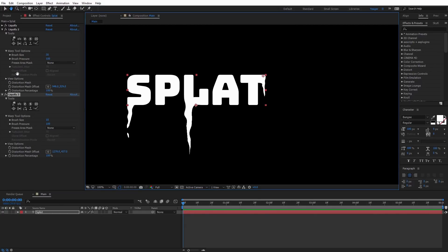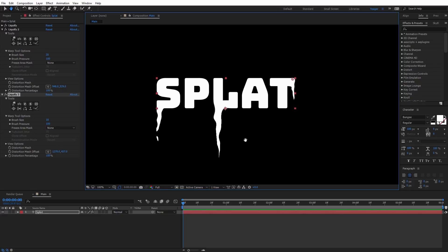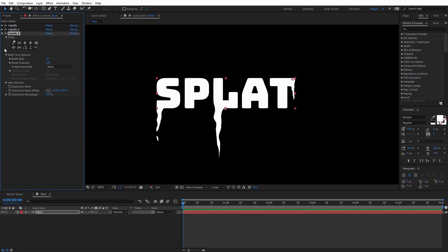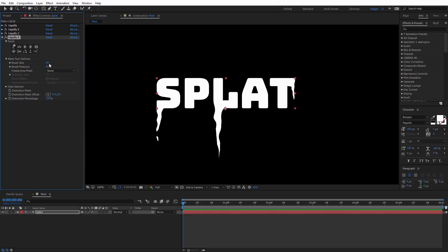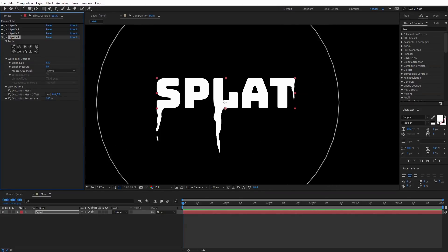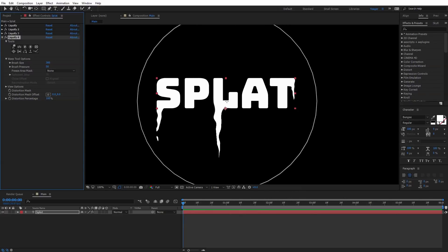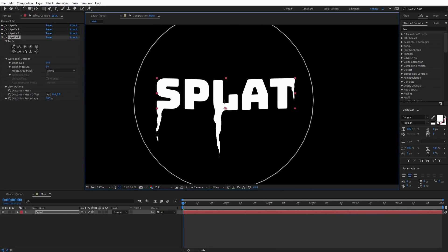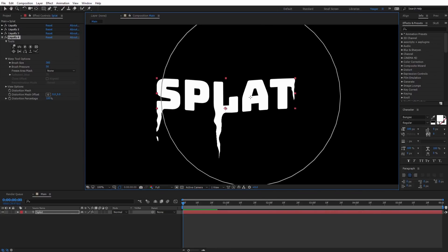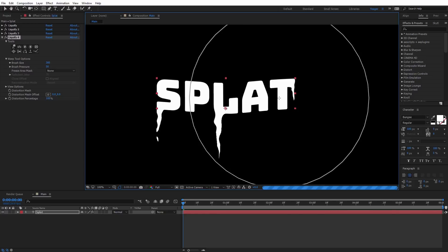The reason we want to use multiple Liquify effects is so we can keyframe them all separately. If we did all of this on one effect, everything would drip down at the same speed and it wouldn't look natural. I want to do one more Liquify effect that affects the entire text, kind of like it's sliding down gradually. I'll increase the brush size quite a bit to cover the entire text, and leave the brush pressure at 50 so it's not too extreme. Click and drag down a little — you can see it makes the text look like it's sliding down gradually.